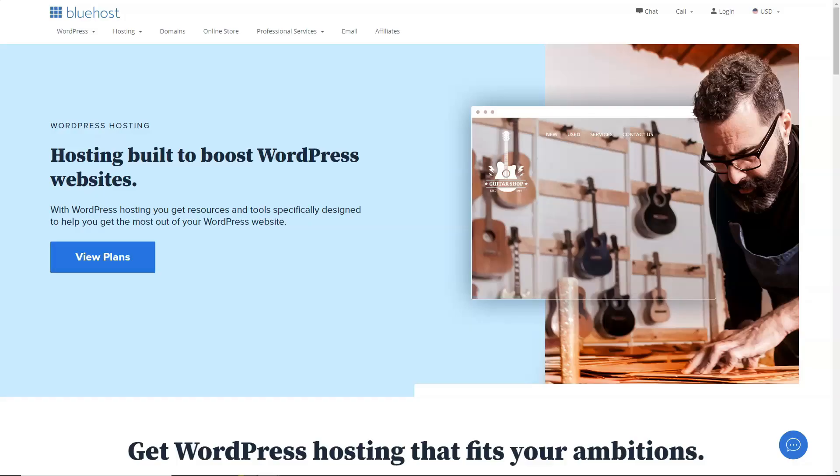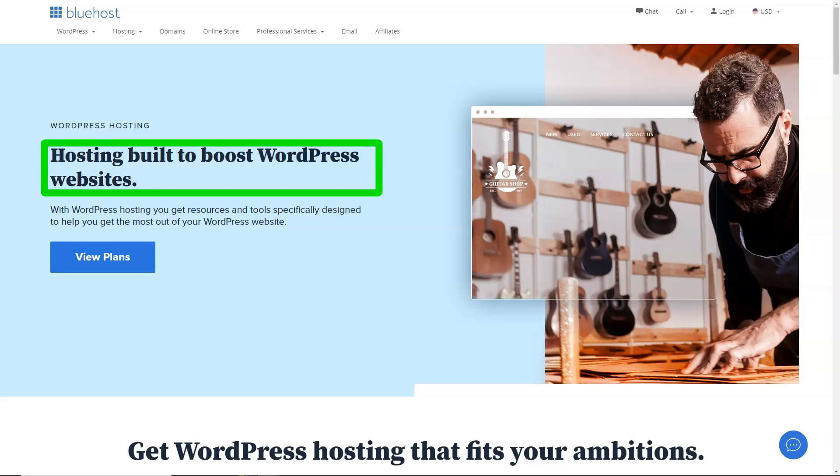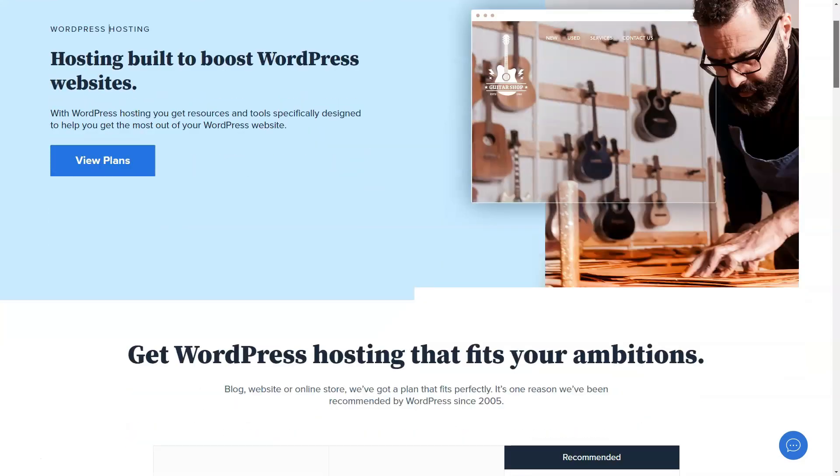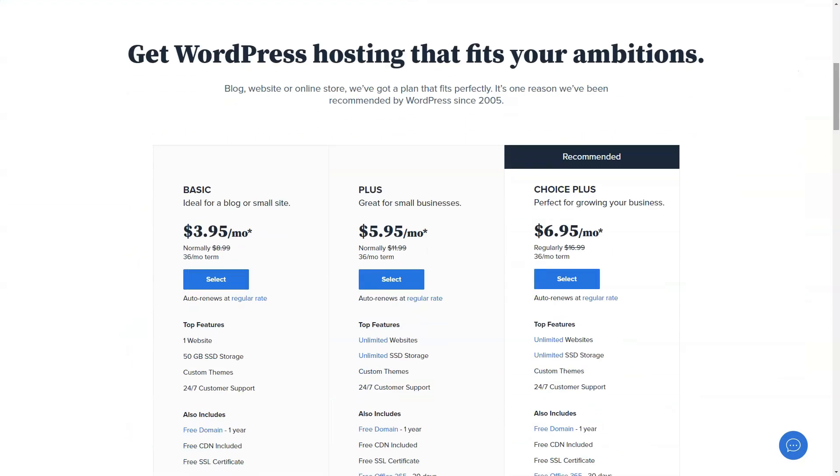Starter $13.99 per month. Support for one online store, 100GB of SSD storage, store theme, free SSL, domain and privacy protection.